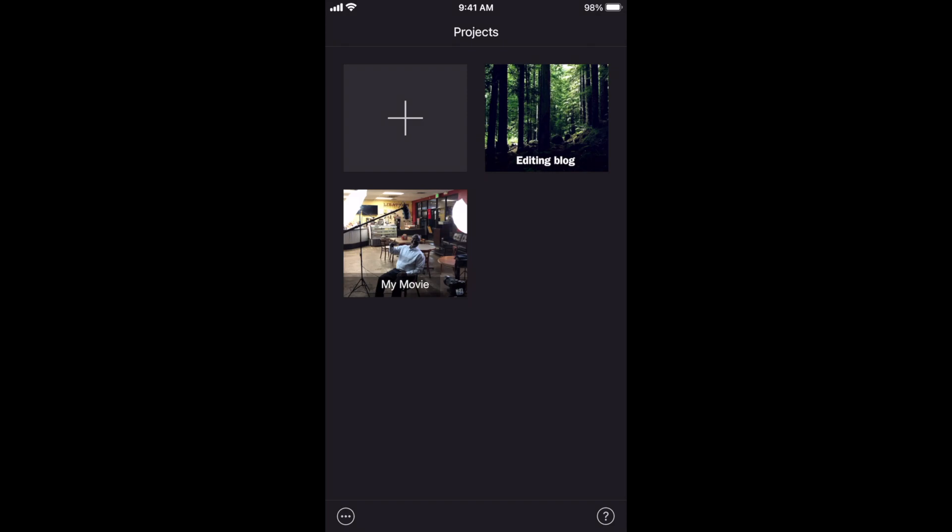So real quick, today I'm going to show you my method for exporting audio only from your iMovie app, whether it's on your iPad or your iPhone.